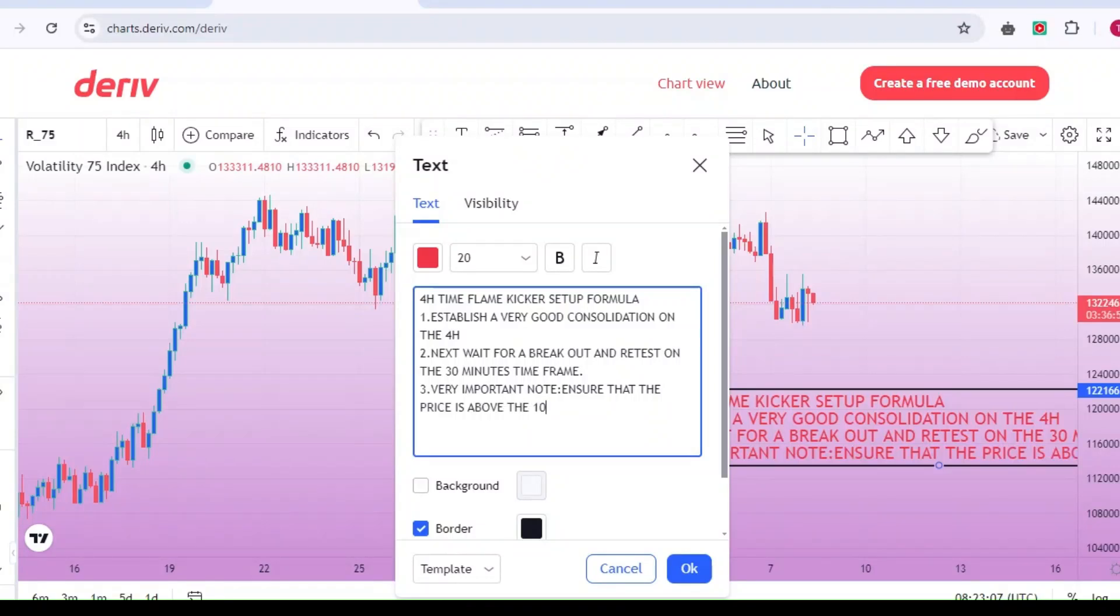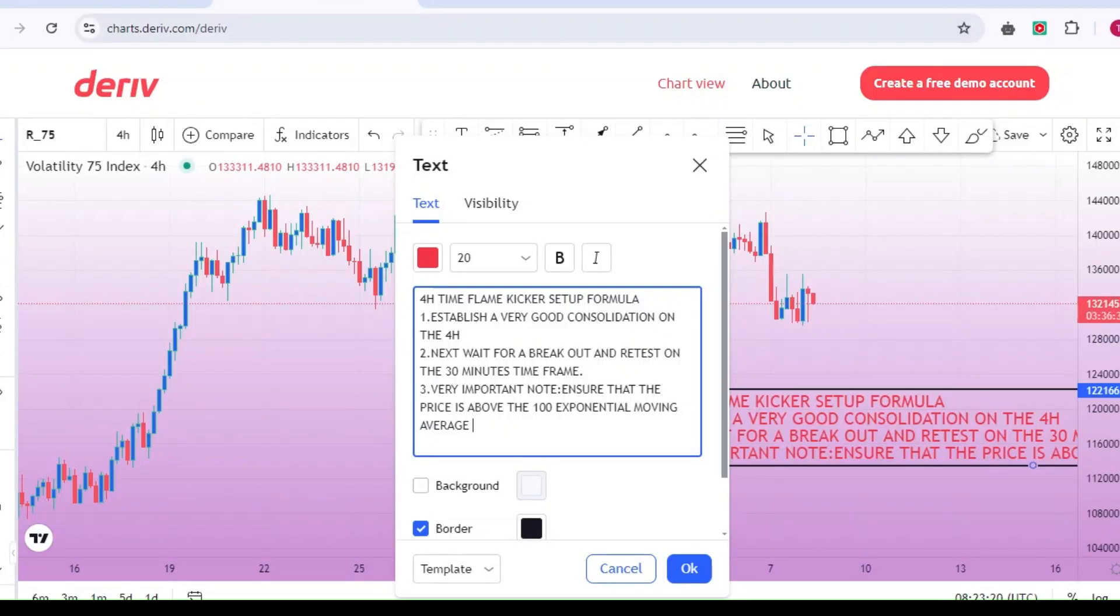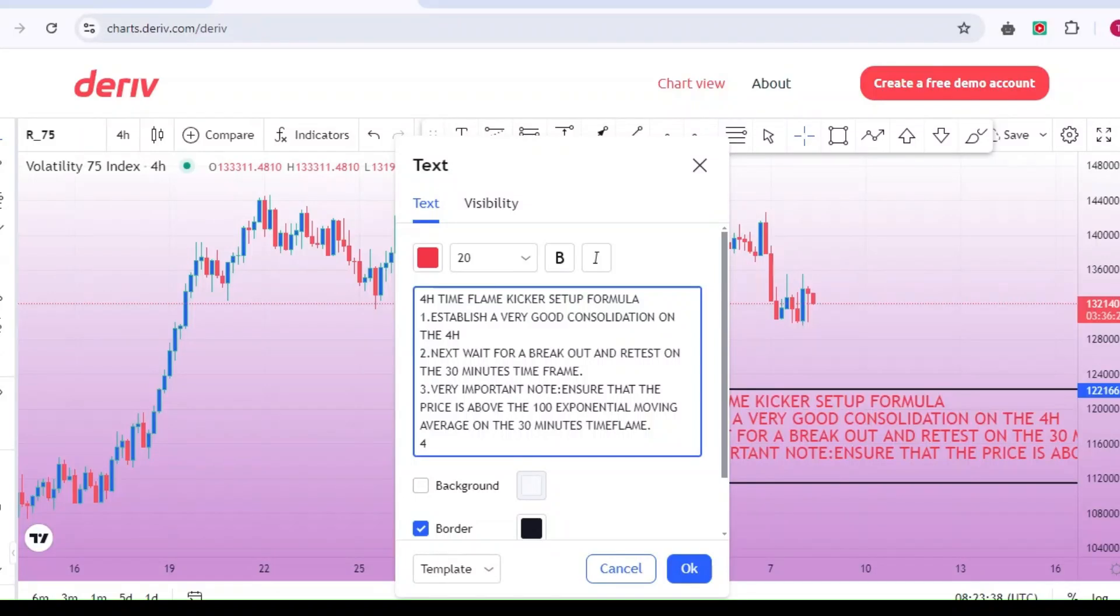Looking at the screen right now, you can see the 4-hour time frame kicker setup formula. This strategy is strictly based on the 4-hour time frame. You don't need to bother with daily, weekly, or any other time frame. Just use the 4-hour time frame as your biased time frame to determine your market sentiment.